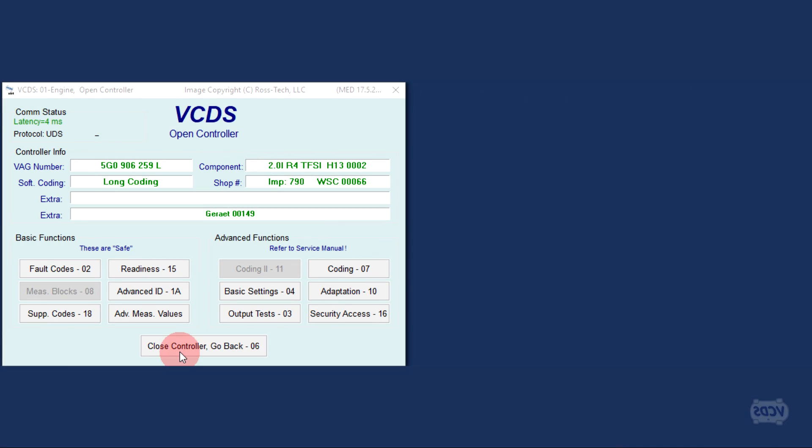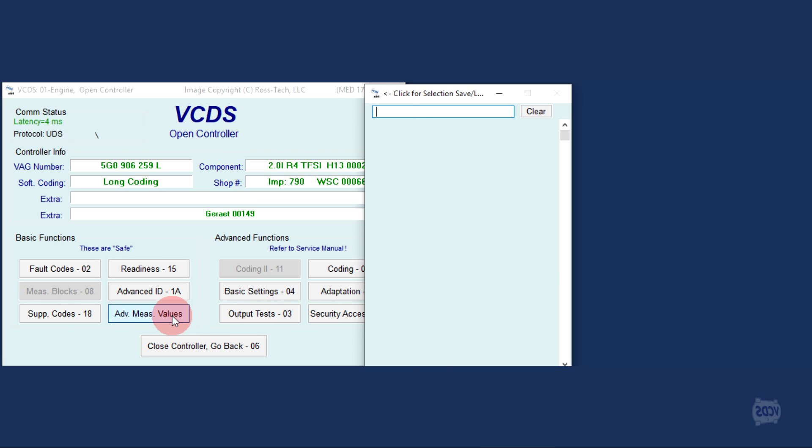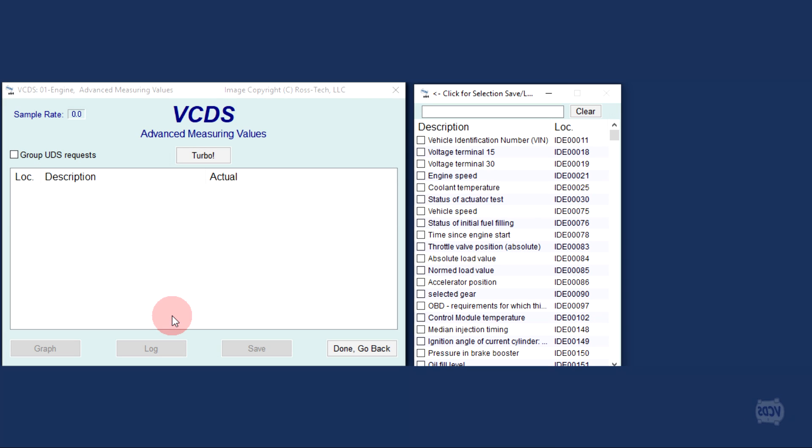To view live data, you use the Advanced Measuring Values button and this will open up the item selection window.